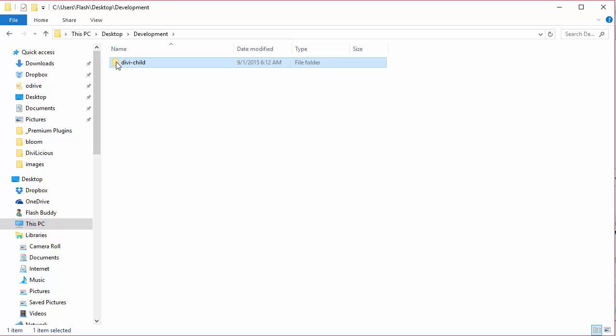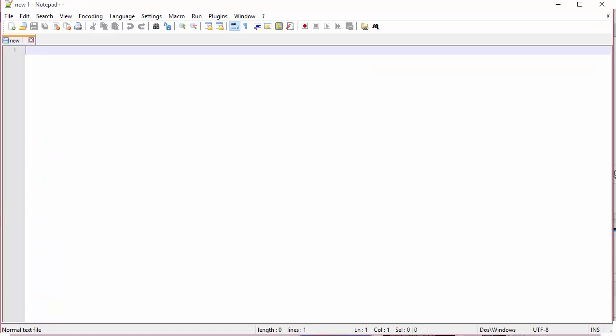This is the folder I'm going to save my child theme files into. The next thing I need to do is make my style.css file.